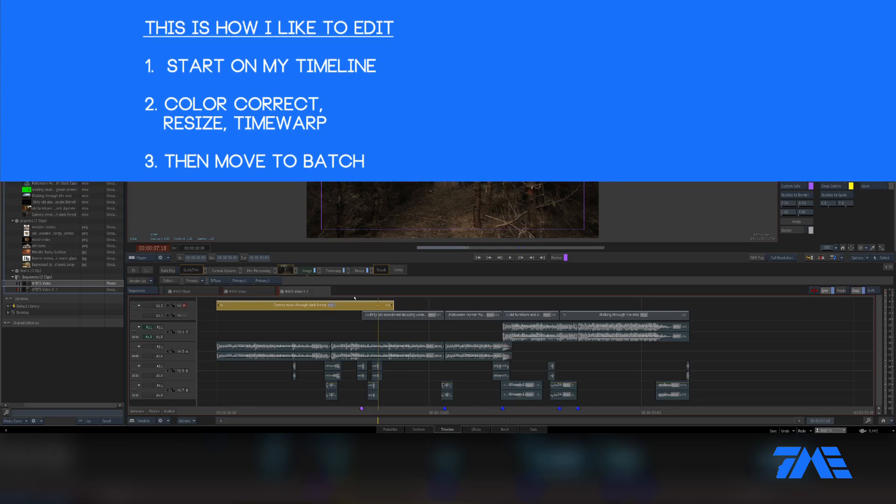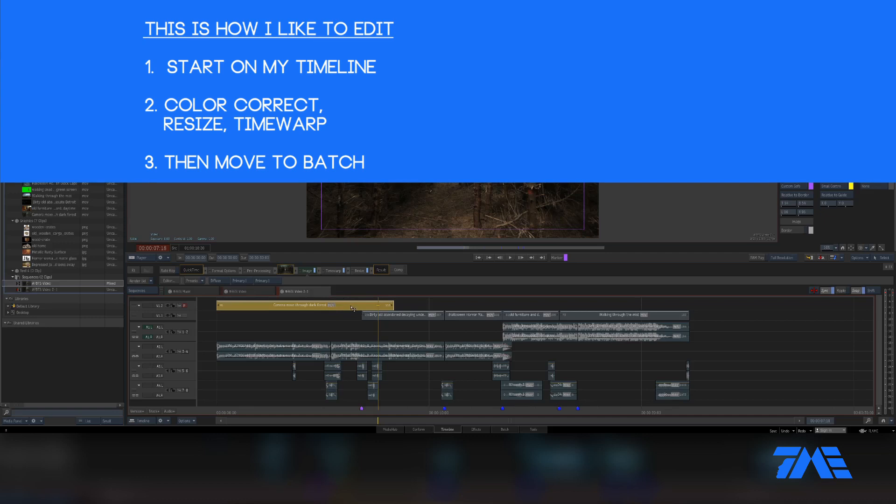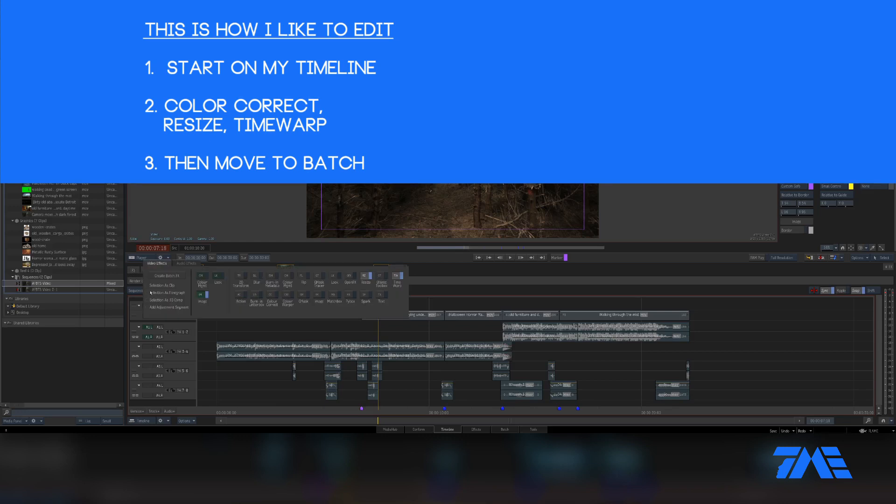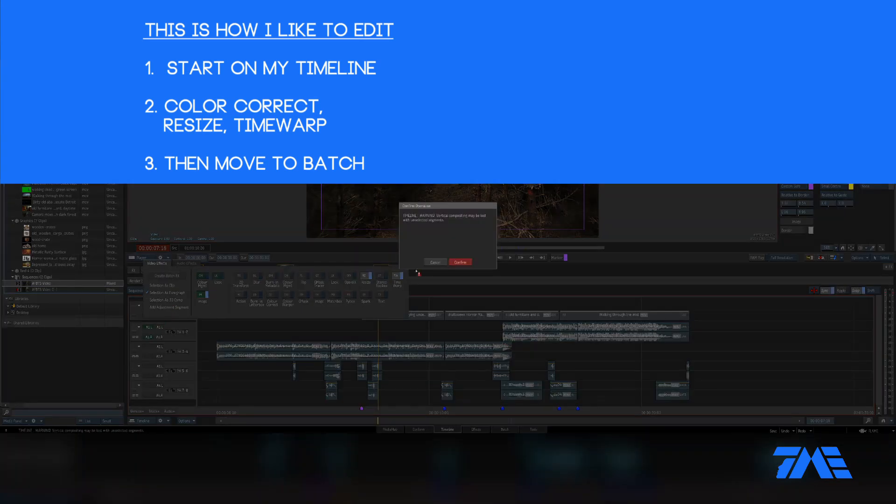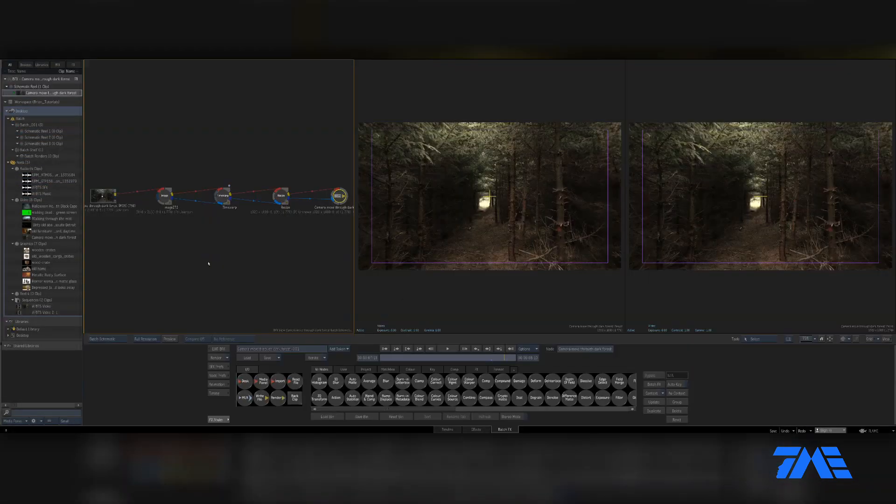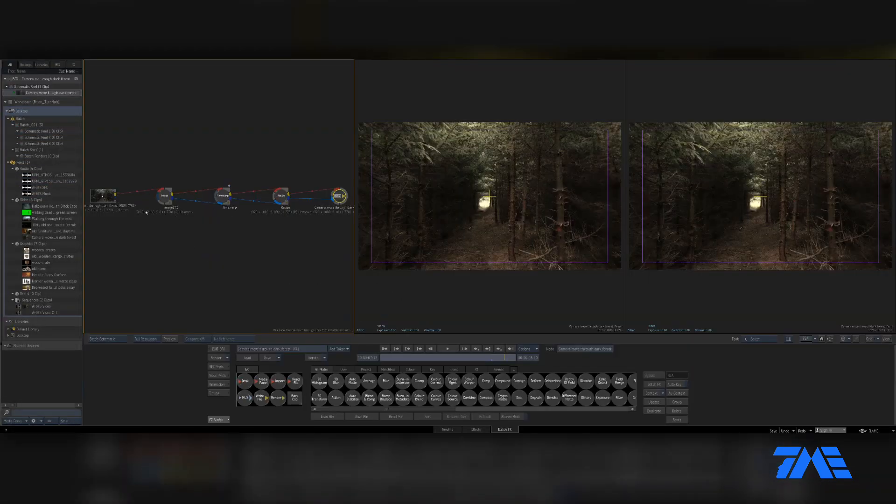First we're going to put this shot into Batch. Right now we have all these effects on there and we want to transition all this into the Batch workflow. I'm going to click on Effects, and then here we want Selection as Flow Graph. What that's going to do is put all those effects into a flow graph within Batch. Click Create Batch. It says you're going to lose all your vertical compositing, that's fine.